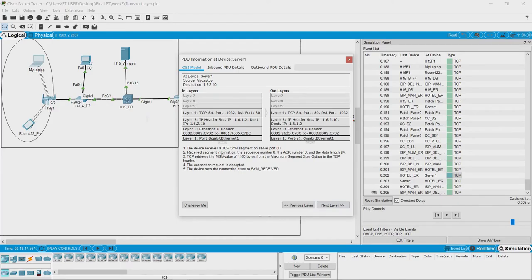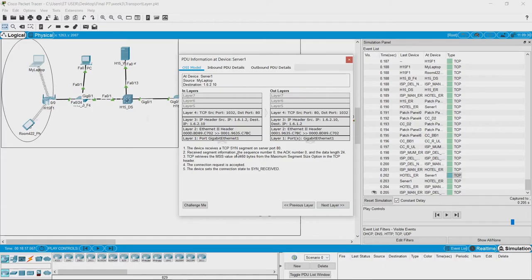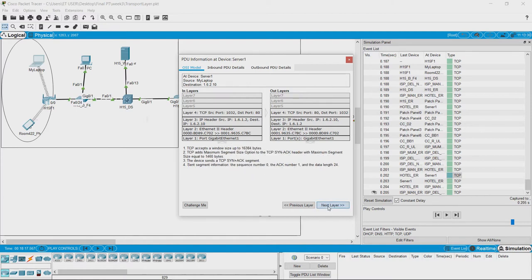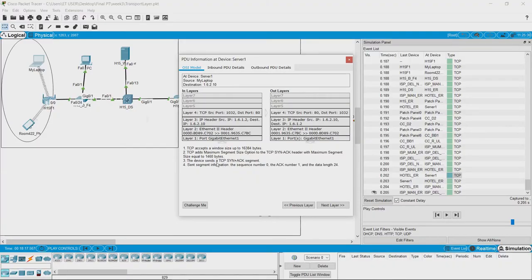We can see that the device receives a TCP SYN segment on server port 80 with some device segment information. Now, the device—that is, the server—sets the connection state to SYN received, and then it sends a reply to the laptop. It sends a TCP SYN segment back to the laptop.